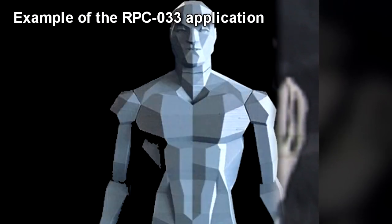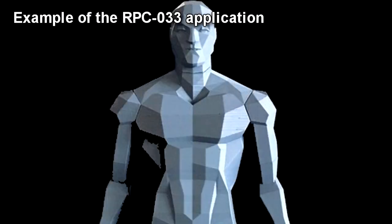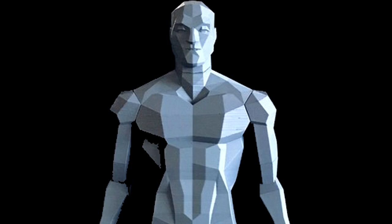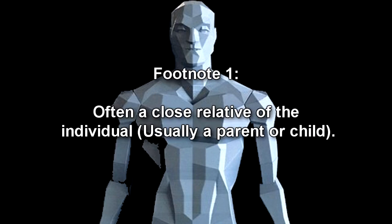RPC-033 cannot be deleted by regular means once this has been selected. Whenever RPC-033 is accessed from this point onward, it will display a 3D human avatar, RPC-033-1, on a black backdrop cut from the waist down. RPC-033-1 is an animated, albeit poorly rendered, 3D avatar of an existing individual the user is associated with, often a close relative of the individual, usually a parent or child.